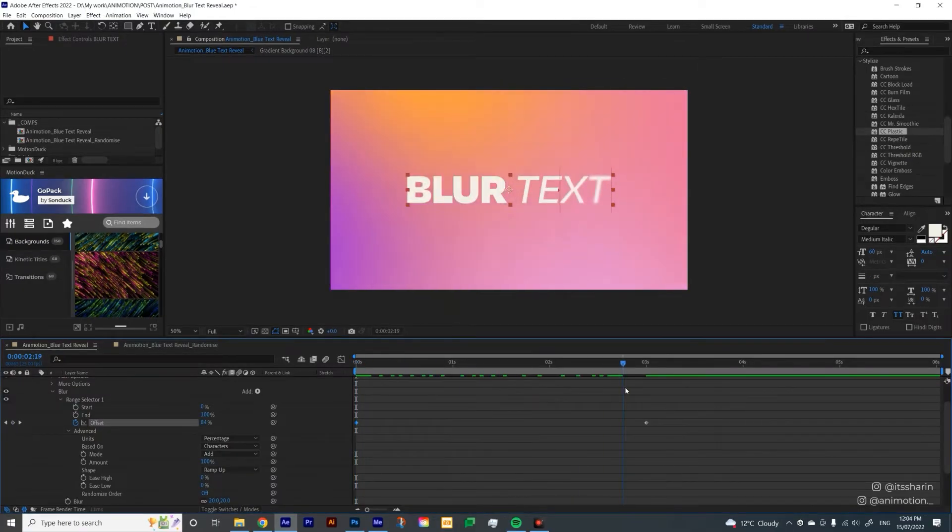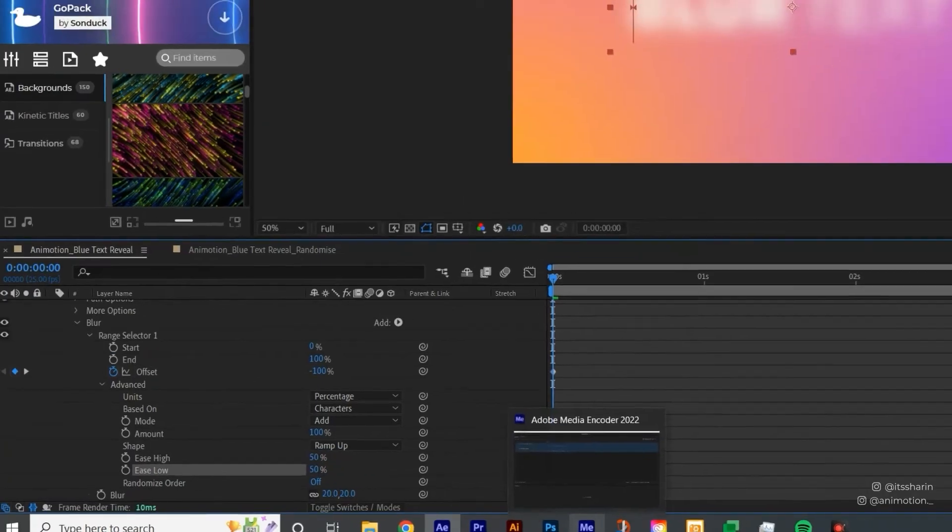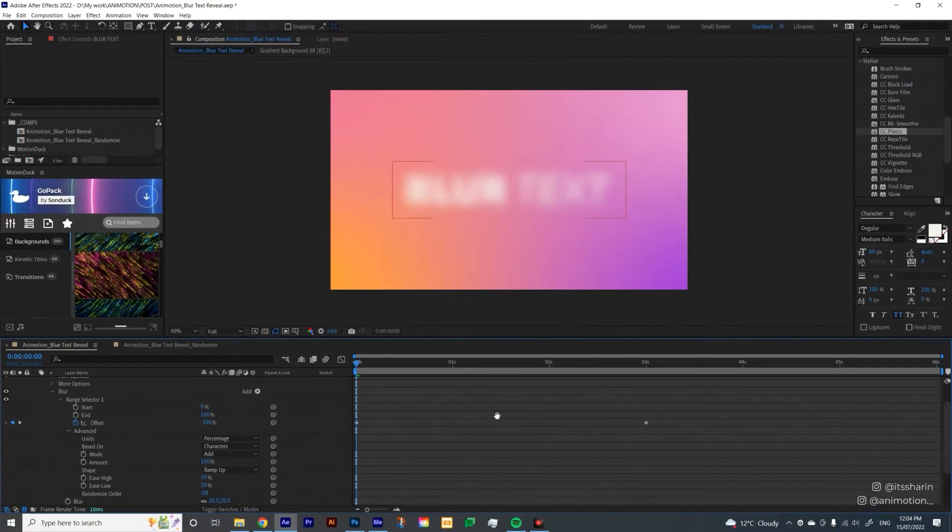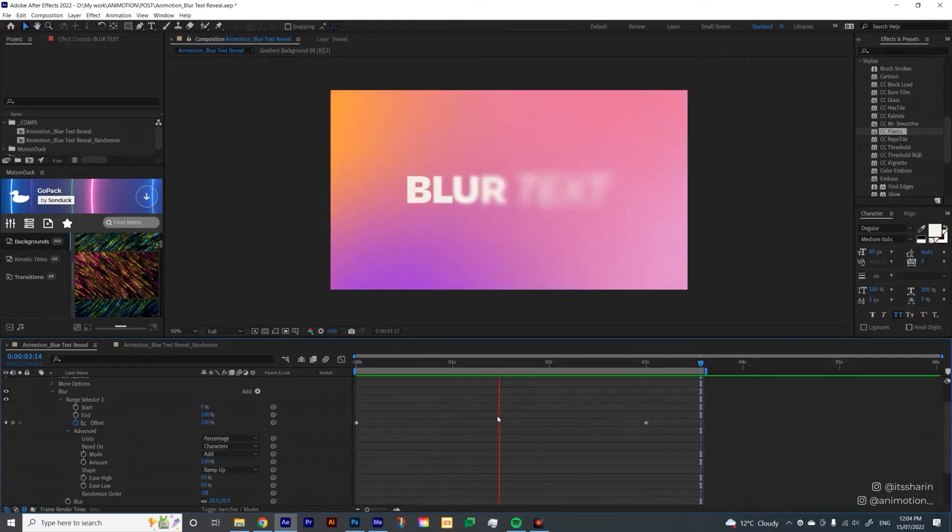And then it'll just kind of like clear up towards the end. I also want to change the ease high and ease low. I'm going to change it to 50 for both. It's just giving you that slight easing at the start and at the end of each letter.